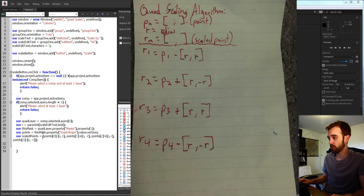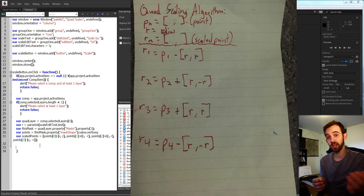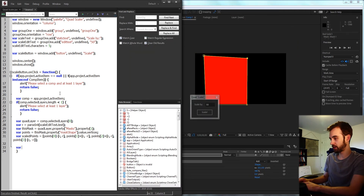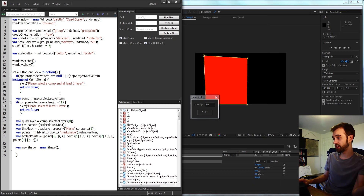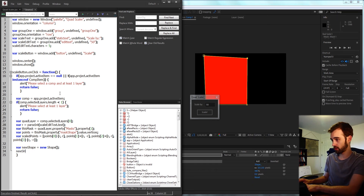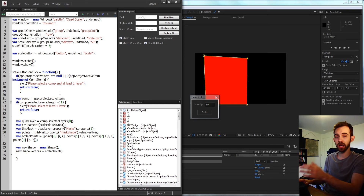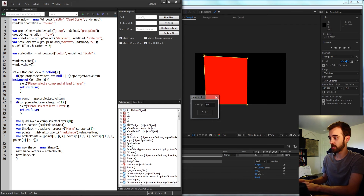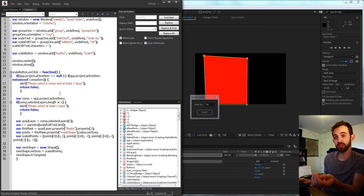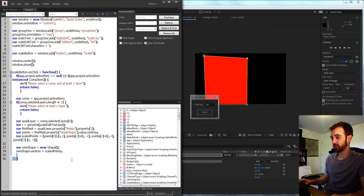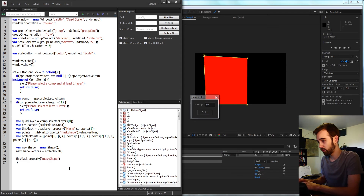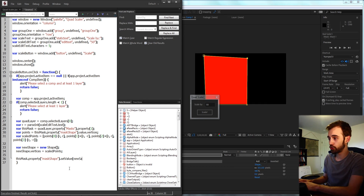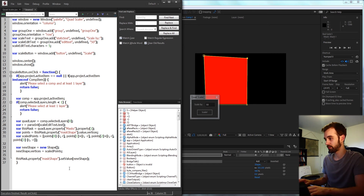With our new array of modified points, we need to create a new shape object and apply it back to our mask. So let's call this newShape and set it equal to new Shape(). All we need to do is say newShape.vertices equals our scaledPoints. If you had curves, you could also set newShape.inTangents or newShape.outTangents. Then we grab thisMask and set the value of maskShape to our newShape — this applies all the vertices and in/out tangents to the shape.